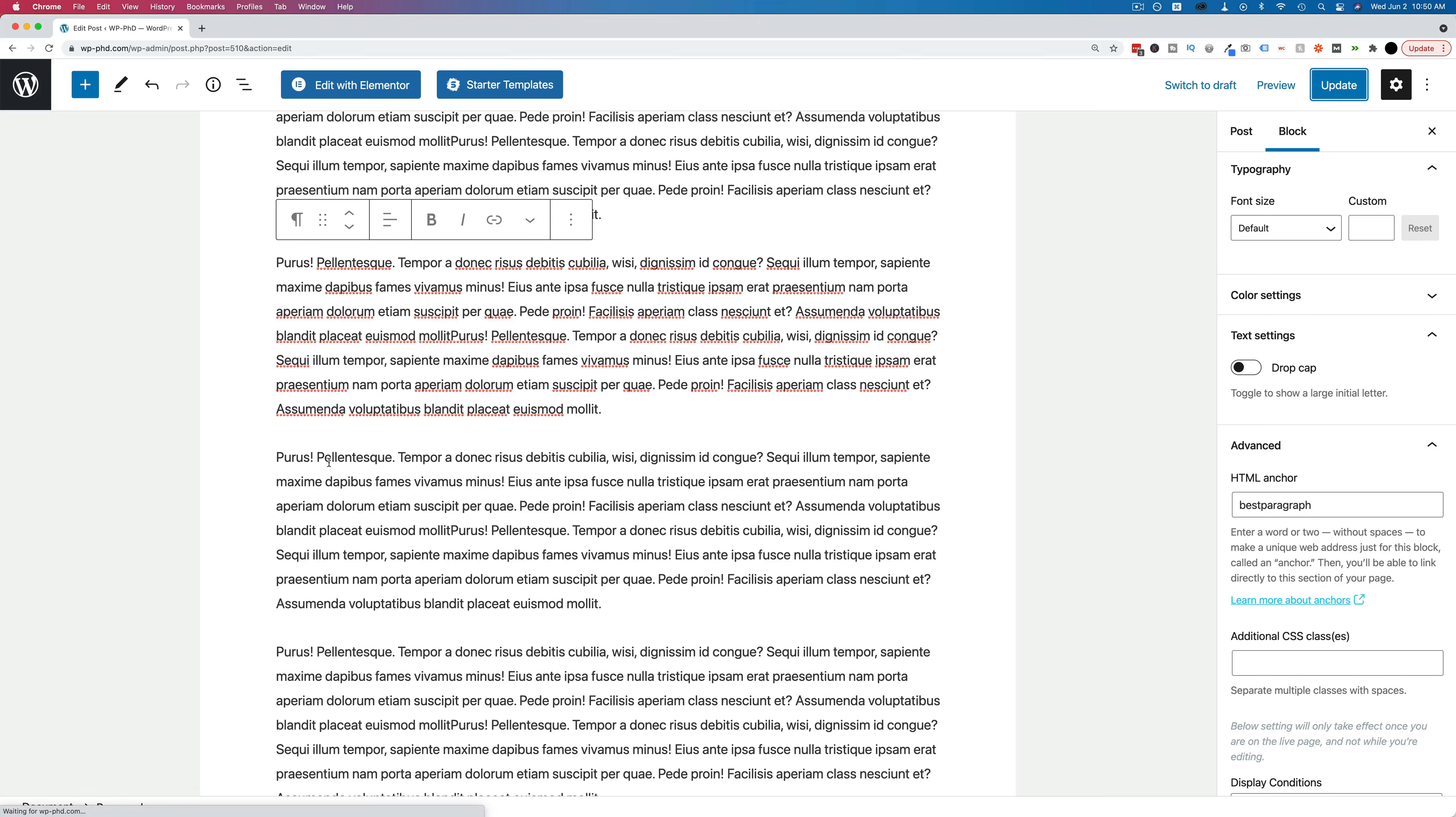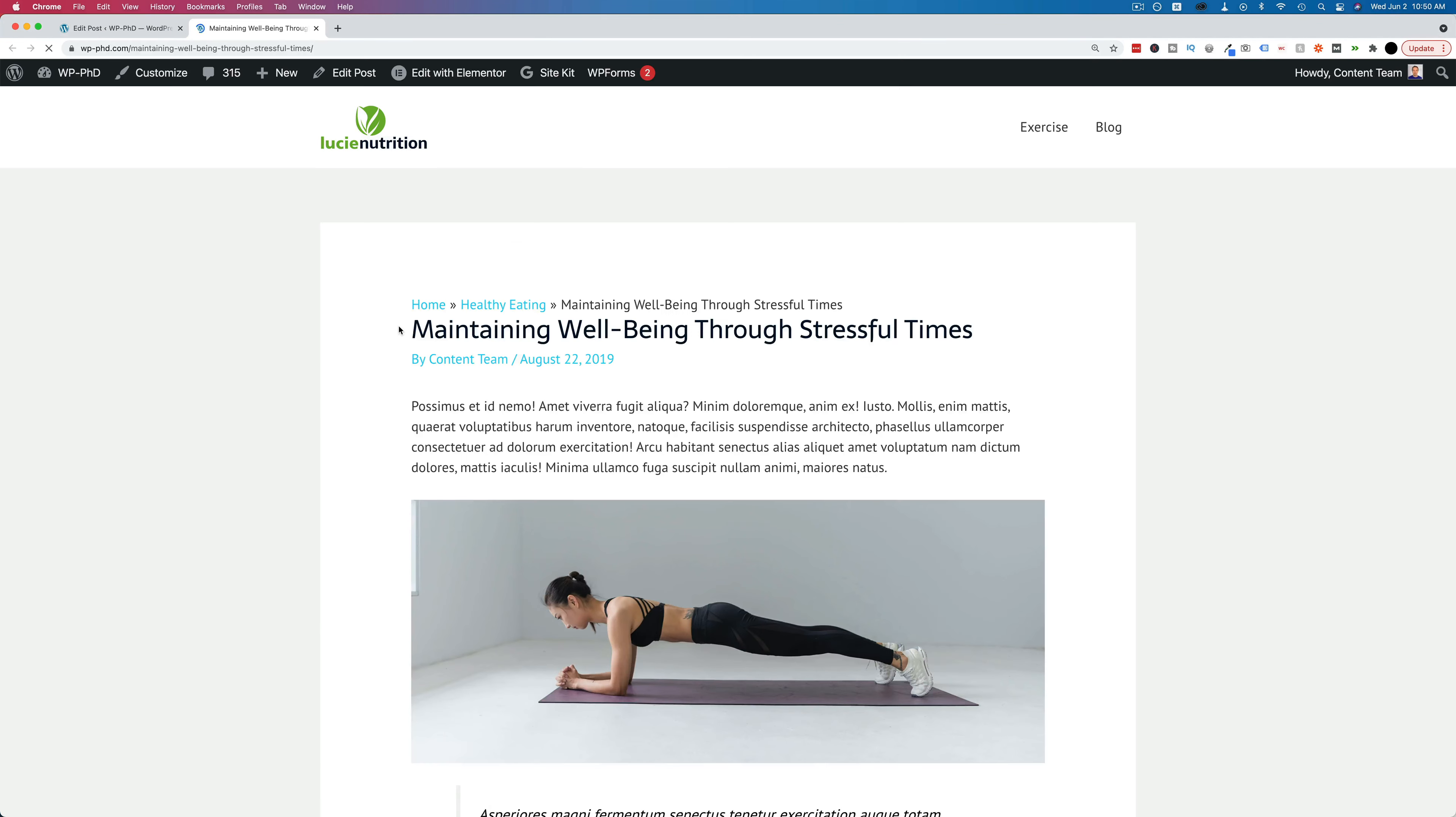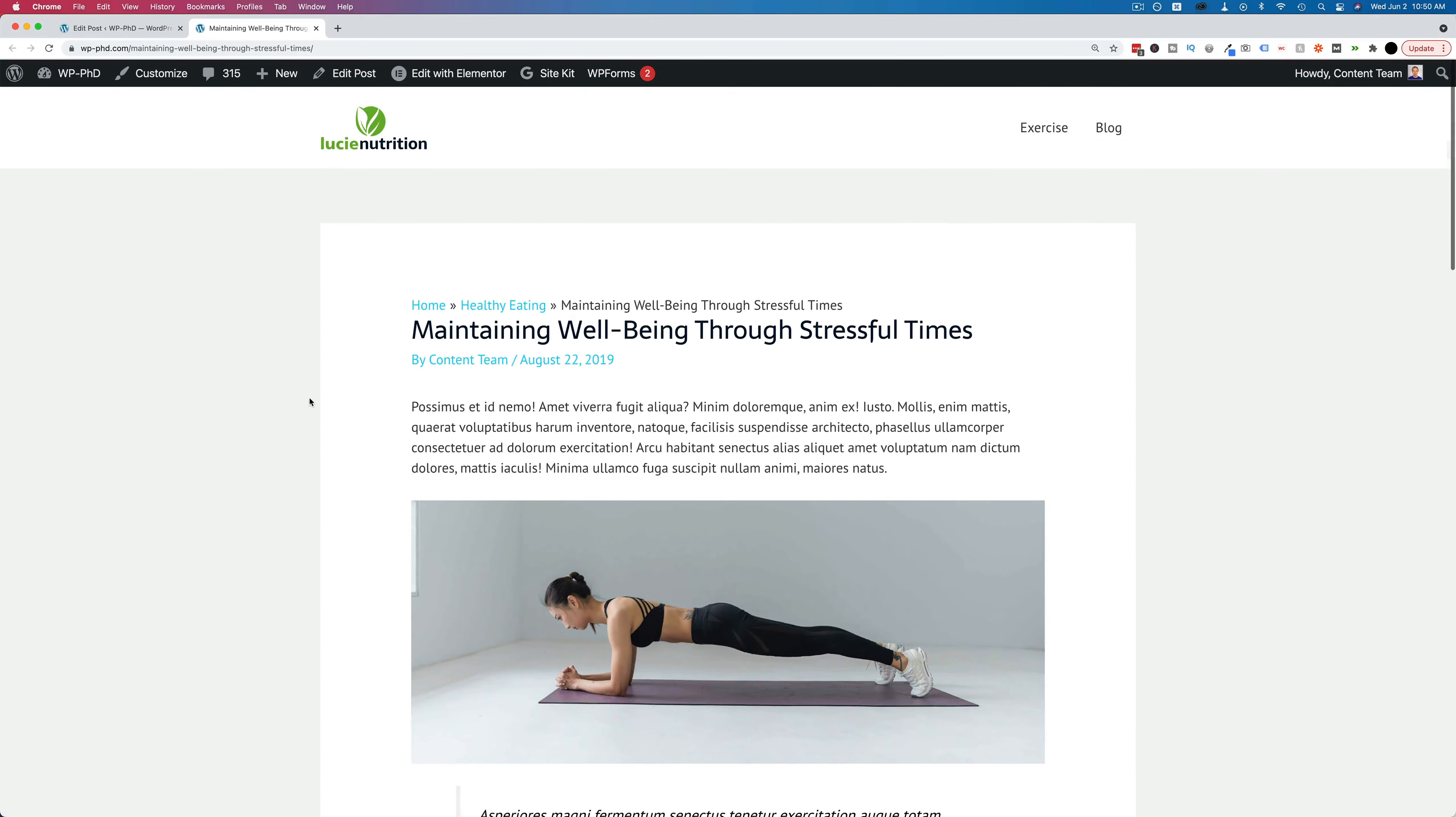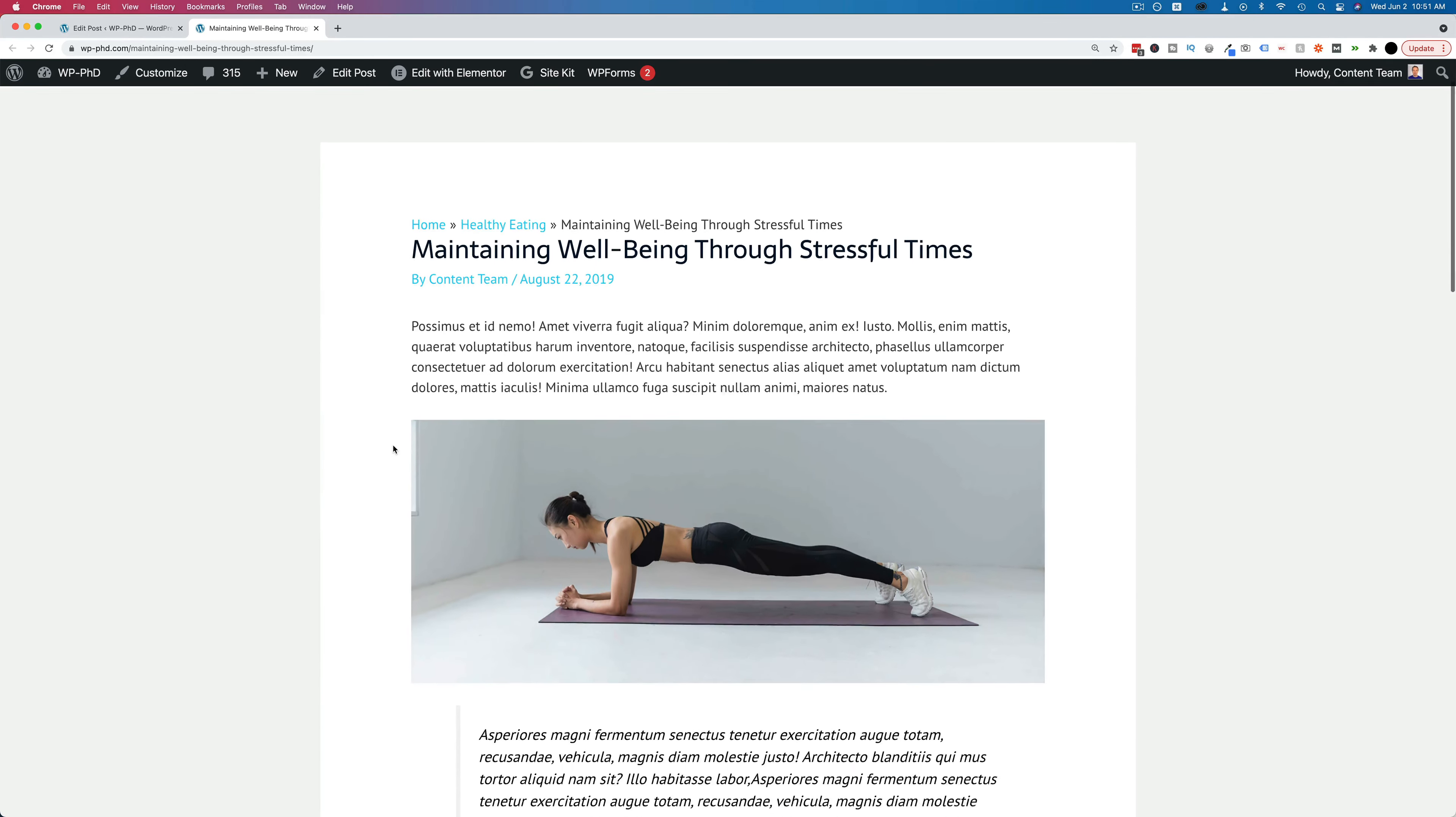And now that we have that saved, let's go and view this page on the front end. Click on post, view the post. This is it right here. And it loads right at the very top, just as you'd expect.